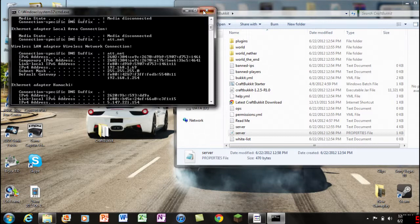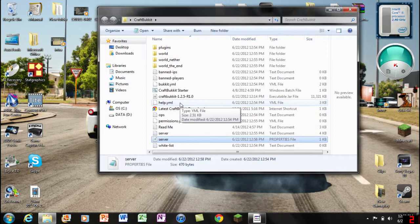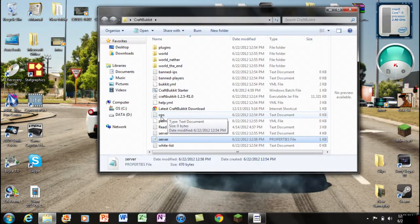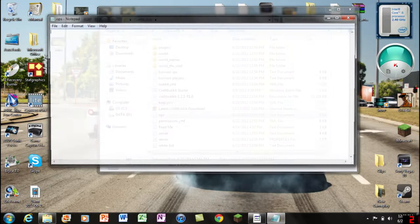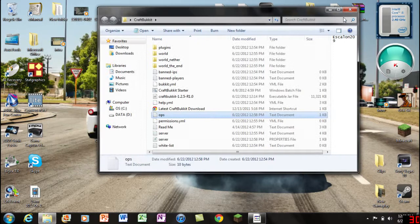Exit out the notepad itself and you can exit out the command prompt. To actually make yourself able to break blocks, without this step you're not gonna be able to break blocks - once you break a block it'll just regenerate itself. All you gotta do is op yourself, it's like an admin. Find the "ops" text document, double click on it, and type in your Minecraft name. Mine is escalon209. Once you have done that, click on File, Save, and exit out.